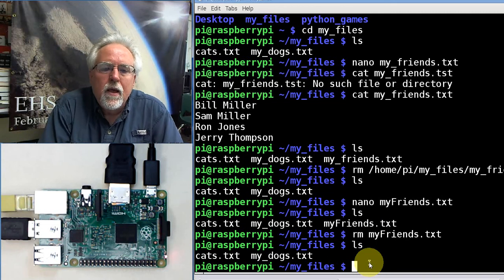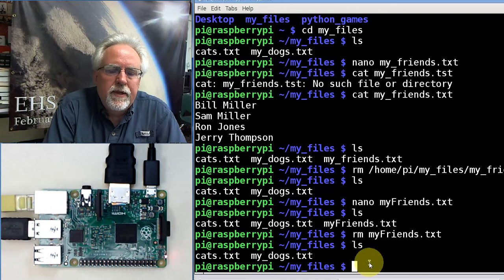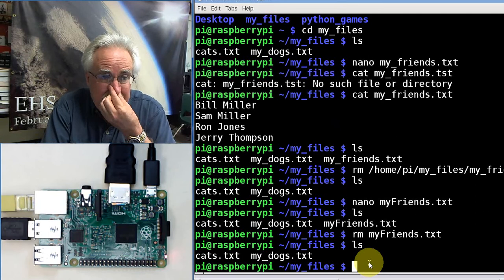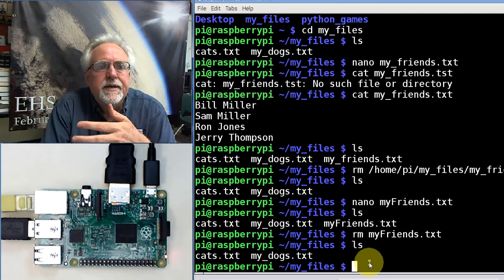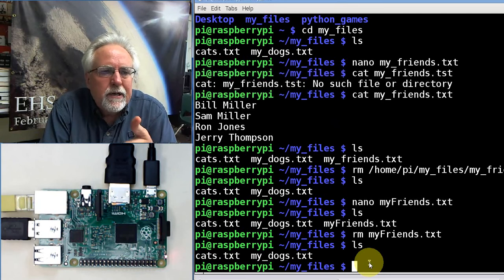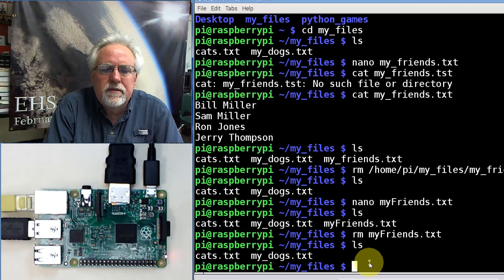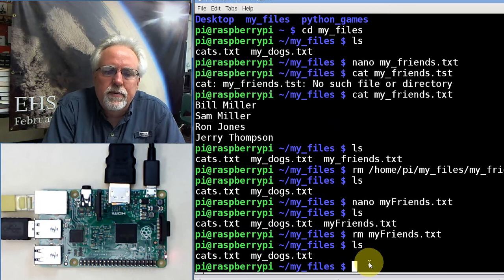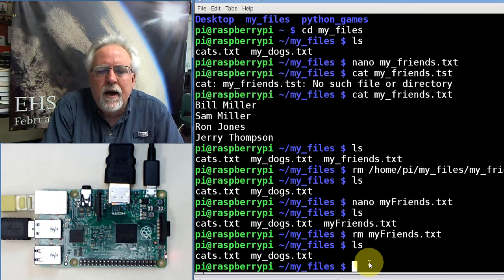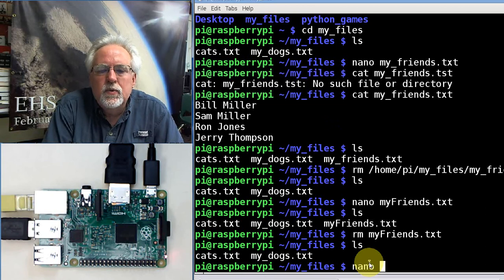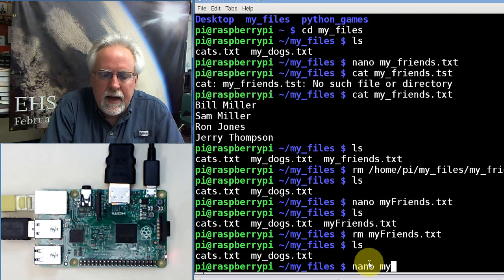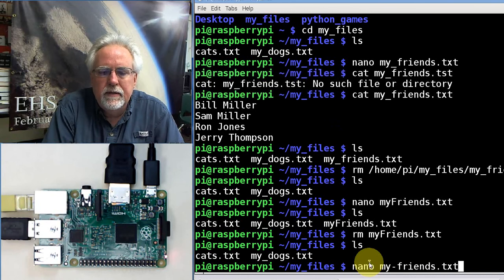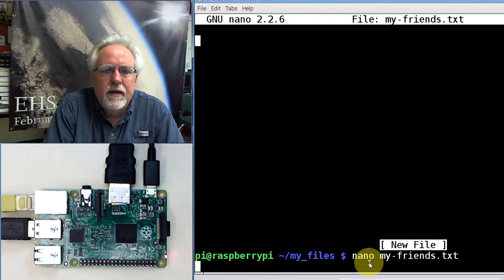One final way that you can do it. I think any one of these three works, pick one, because then you can kind of stick with it. So this is a pretty good one here. We're going to say nano and do it this way: my-friends.txt.